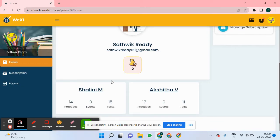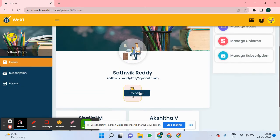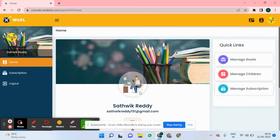As you can see, Mr. Satwik Reddy has two kids in the same school, and this is what the screen looks like. Thank you for watching the video.